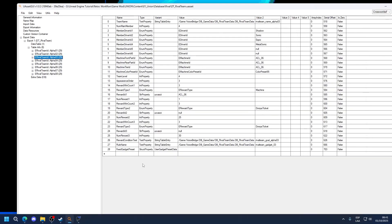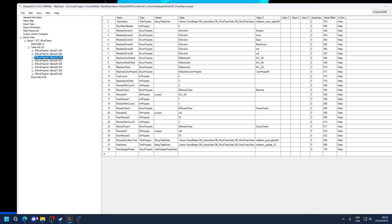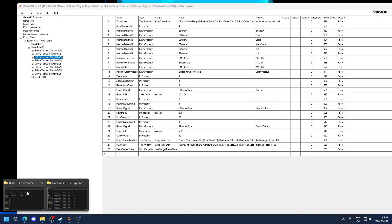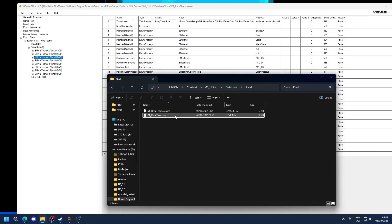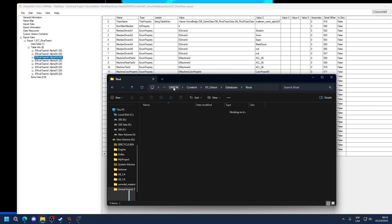So once you're done doing whatever edit, you can either do Control S or simply go to File and Save. Now we can go into here. You can delete the backups if you want to. I'm going to do it because I know I didn't do anything wrong.